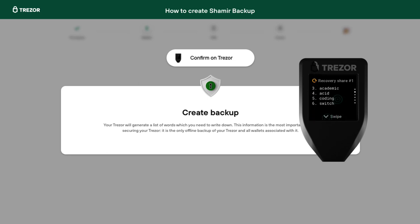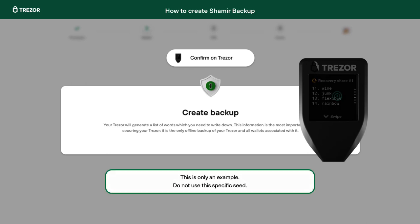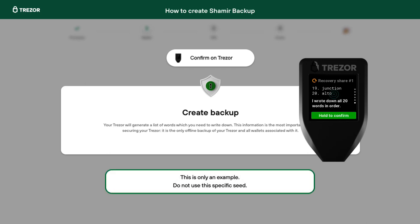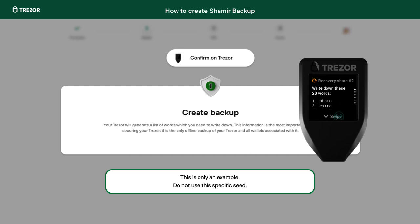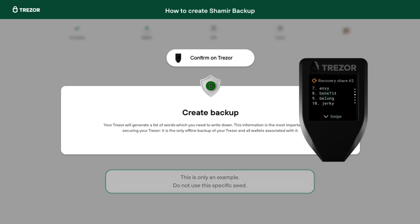In the last step, you will write down and check all the shares. Note that the first three words of each share are the same.